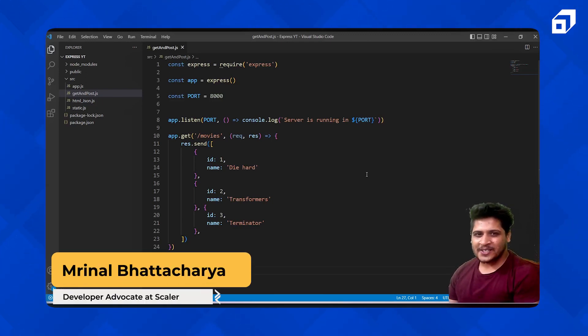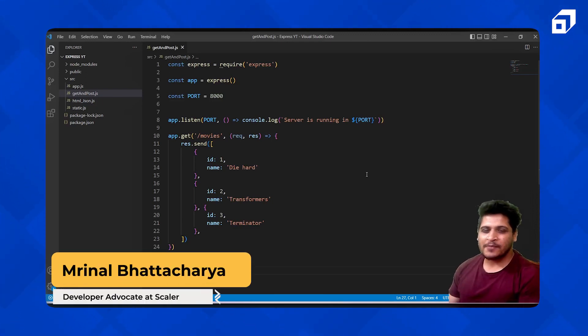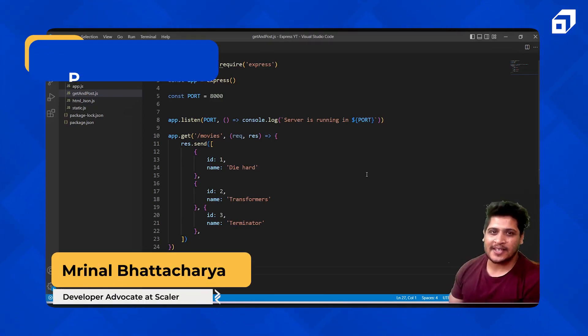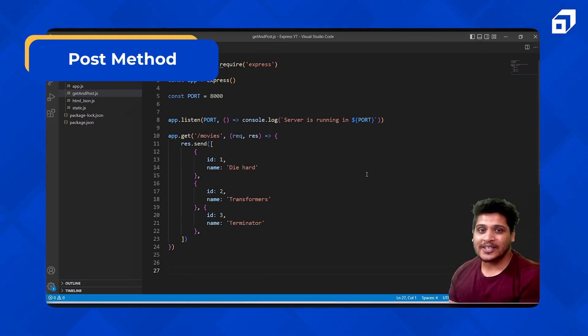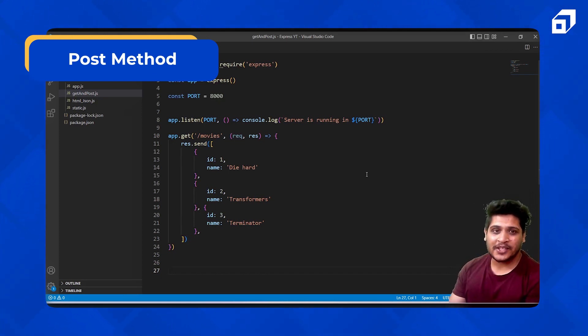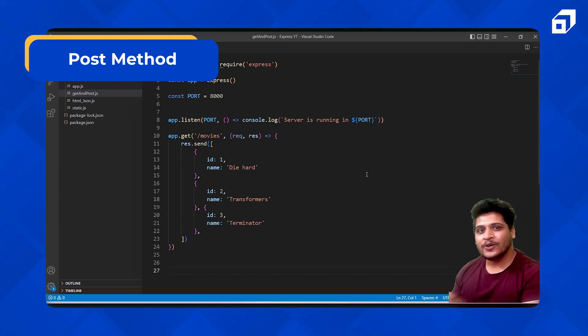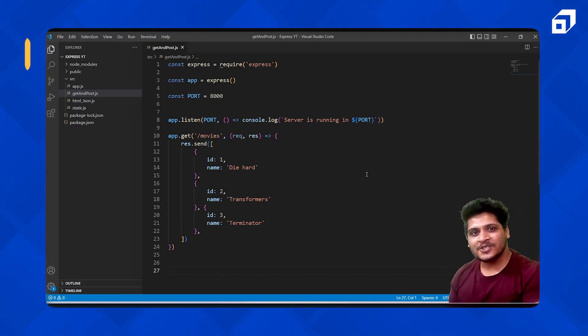Now that you are done with the GET method, it's time to move on to understand what the POST method is and how you can use it, how it is different from the GET method, and what purpose it solves.